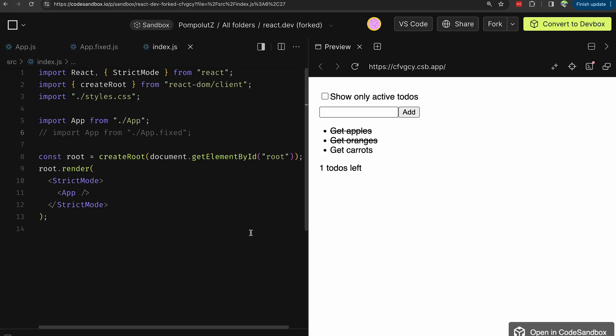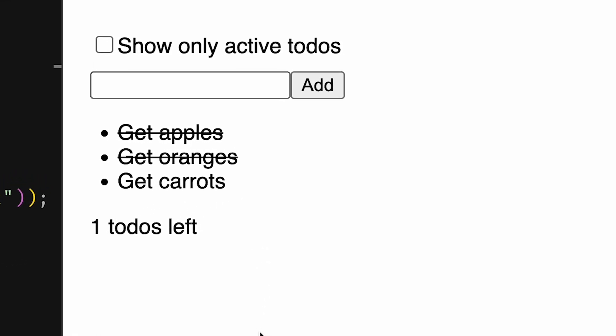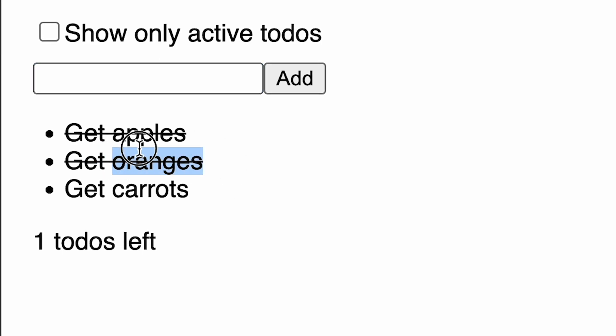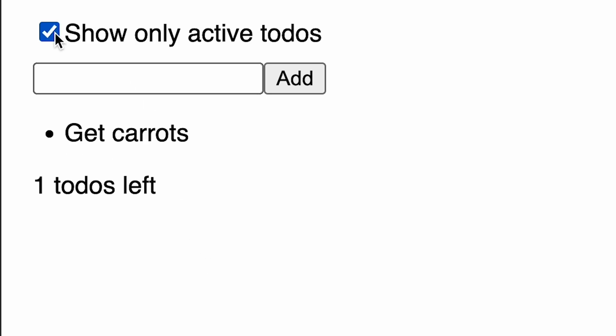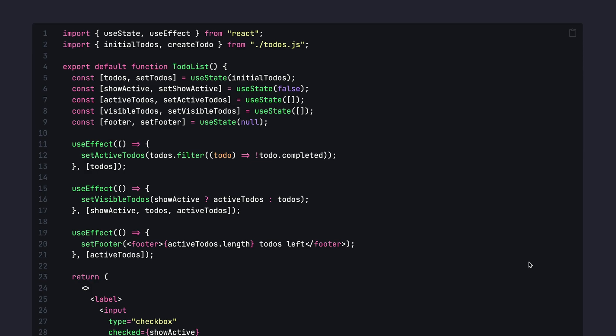The very first example will be data transformation without useEffect. Here we have a very simple to-do application that has some input, a list of to-dos, some of which are completed, the amount of to-dos left, and a toggle to switch between the completed and all the to-dos.